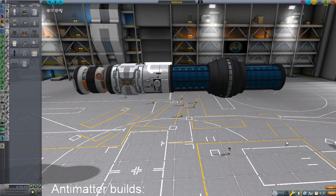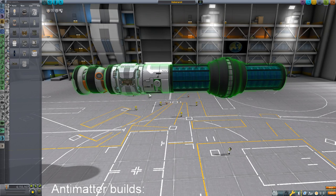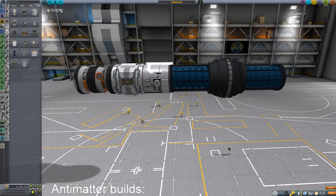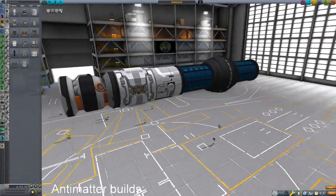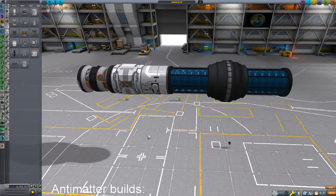Hey space fans, Jay Hook here, and I want to show you how to use some of the antimatter stuff in KSP Interstellar. I do a lot on antimatter — it's kind of a thing for me. I'm a big fan of the antimatter route to propulsion and power generation.